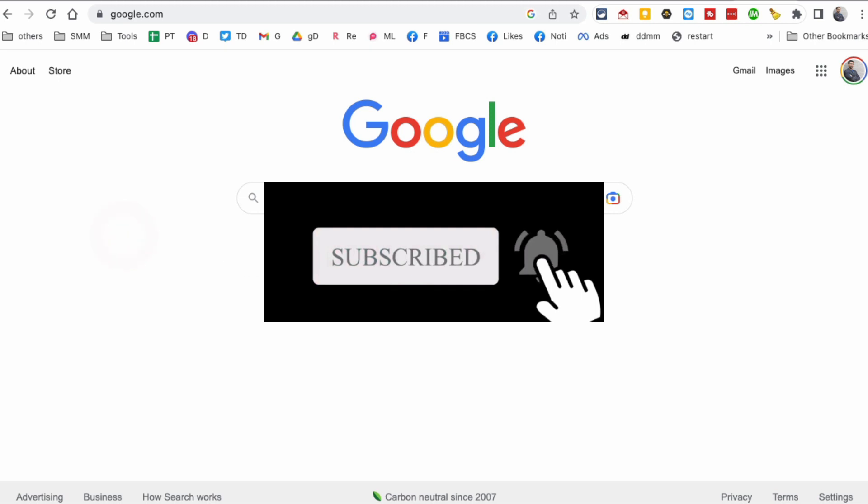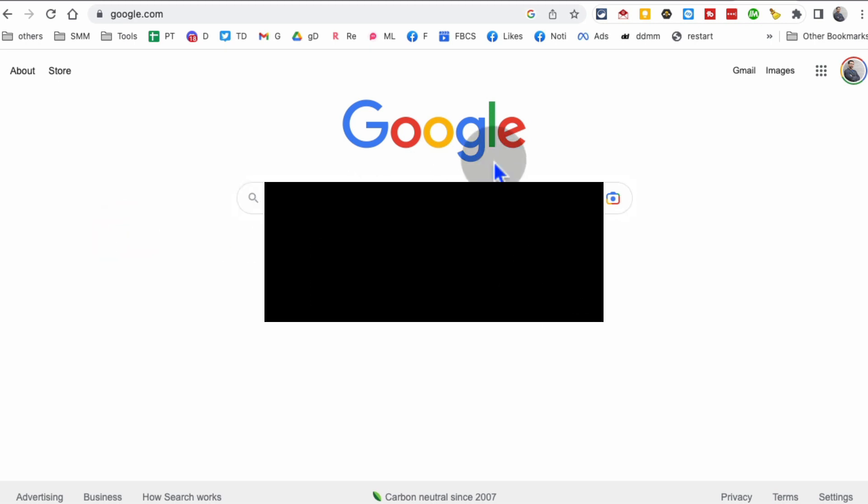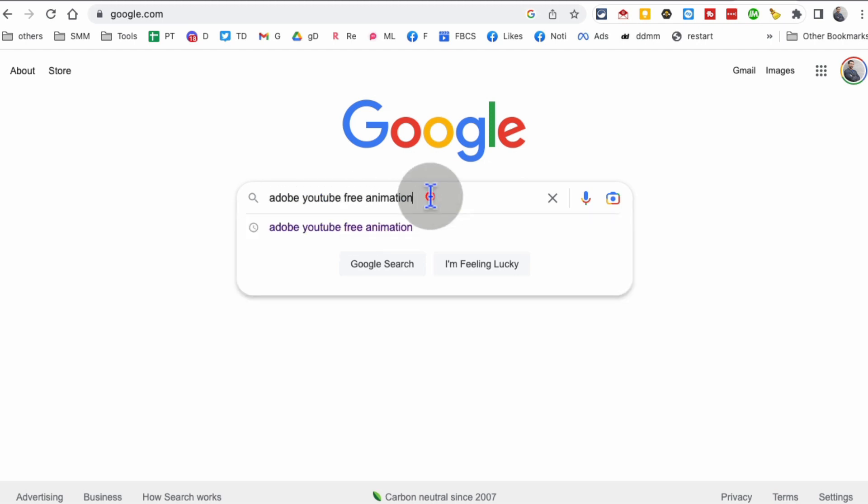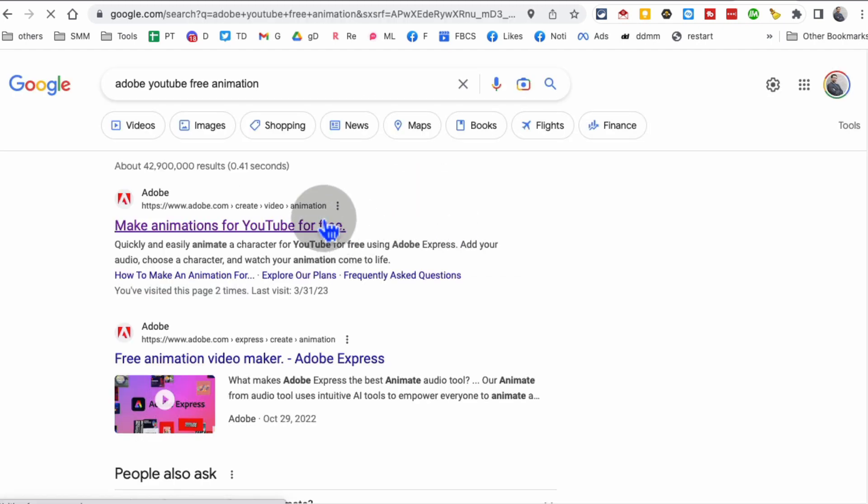Here's step number one: go to Google or whatever search engine and search for 'Adobe YouTube free animation,' then hit enter. You're going to open the first link.